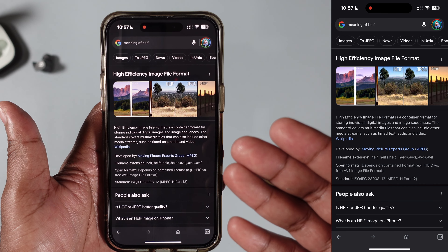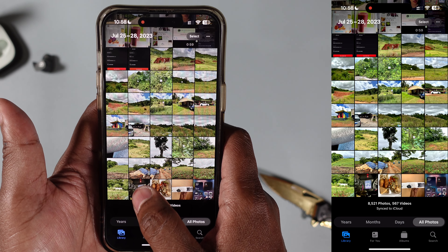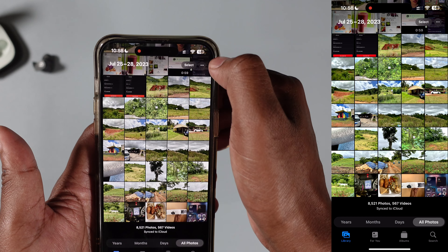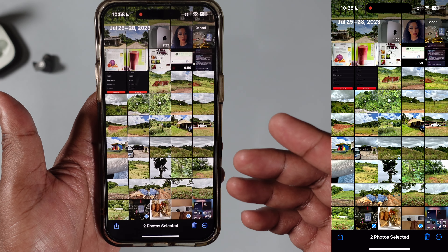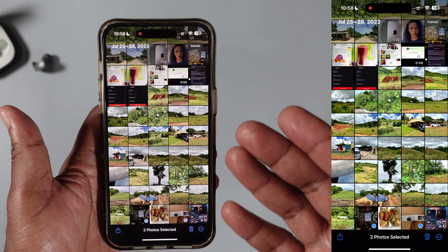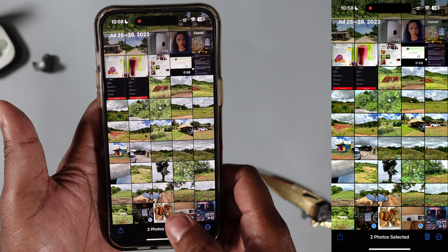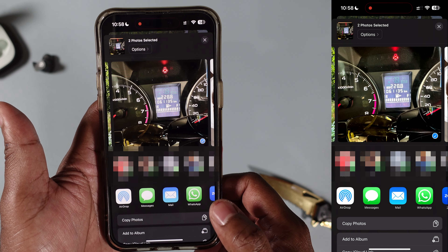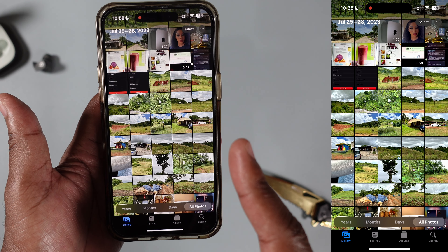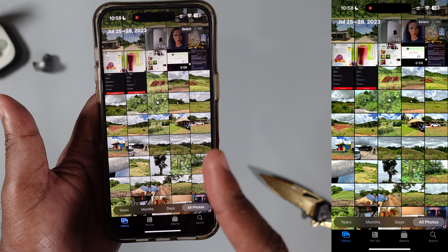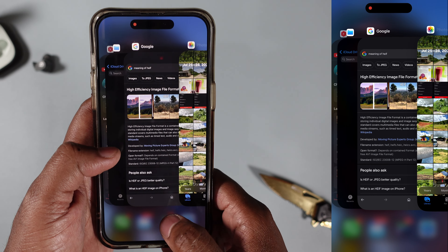Going back to the gallery, I'm going to press Select and select these two images that are currently in the HEIF format. Now you're going to press the Share button, and I'm going to press Copy Photos. This is very important — Copy Photos. Don't press anything else.